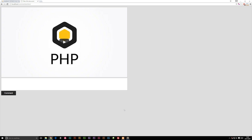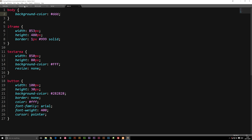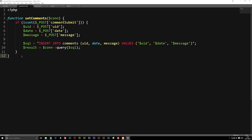The first thing we need to do to get the comments showing is create a function that goes into the database, gets the comments, and shows them inside the website. So if you go to our comments.inc.php file, we're going to go underneath our function called setComments and create a new function. This function is going to be named getComments with a capital C.